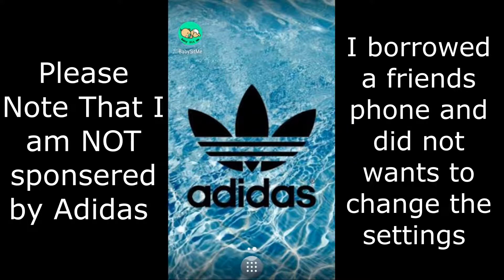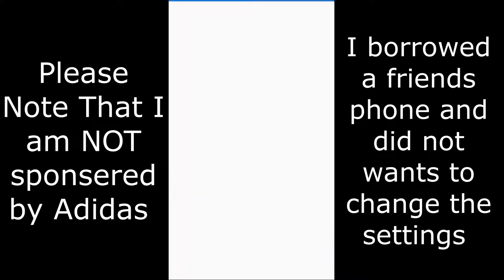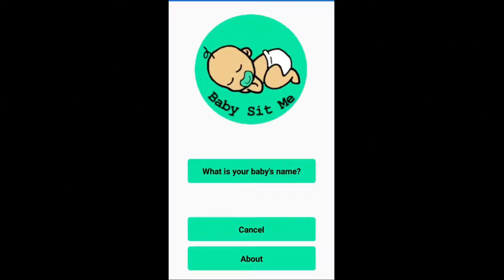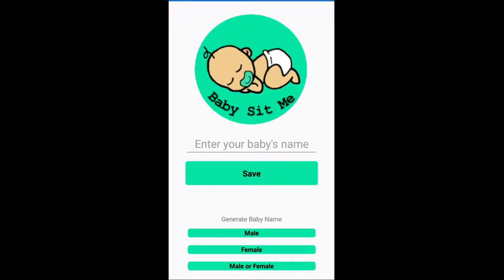First off you open it up and you start with the same screen which is the home screen. I'm going to click on 'what is your baby's name' and name our baby. Down the bottom you've got the option of male, female, or male or female names.